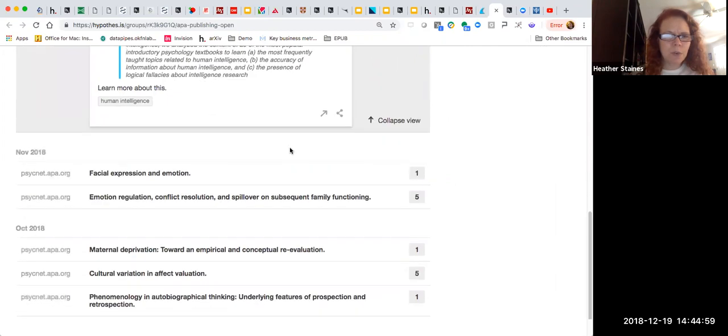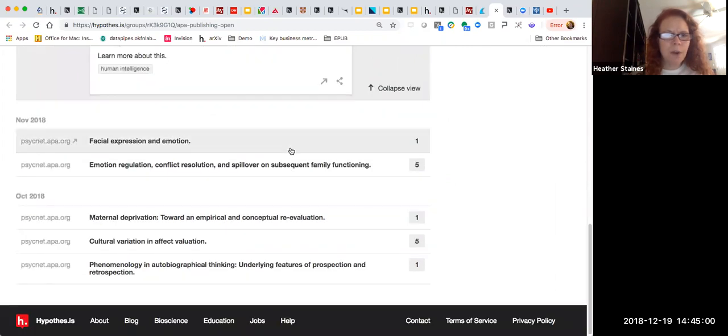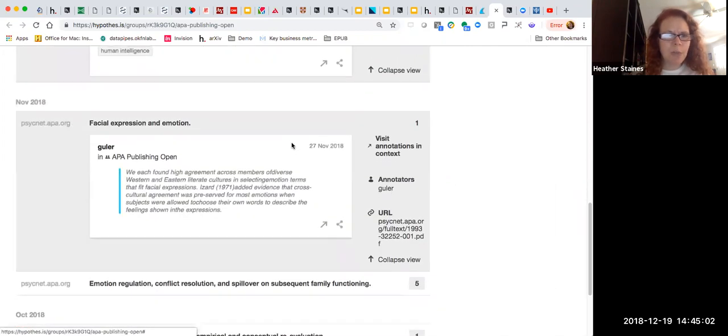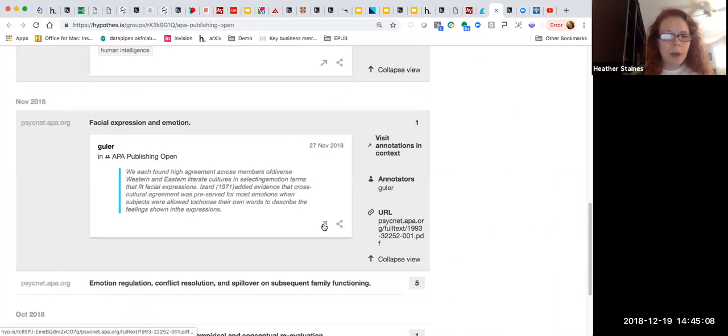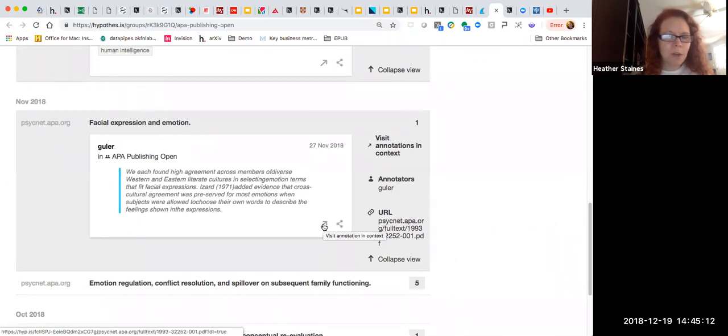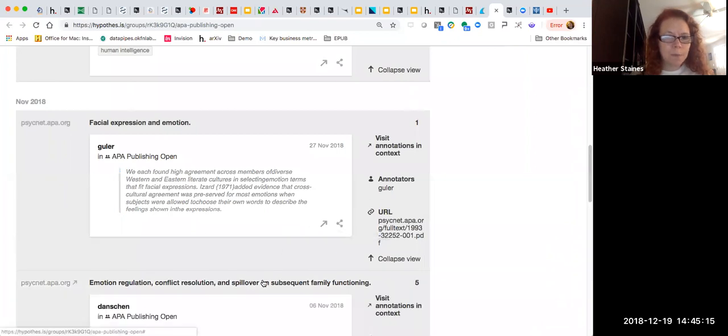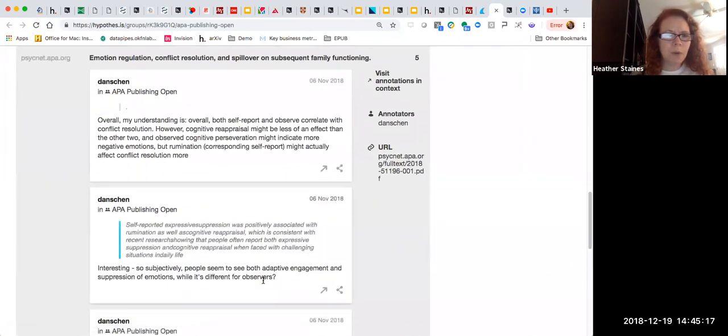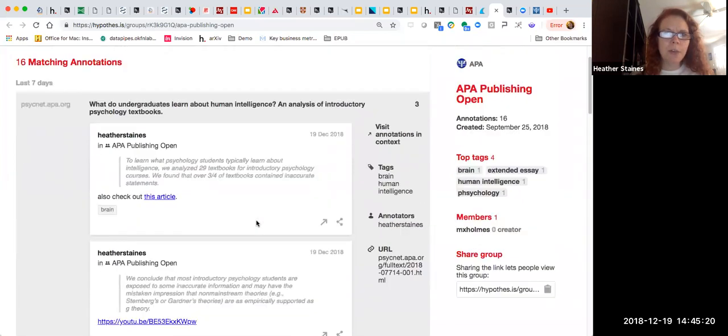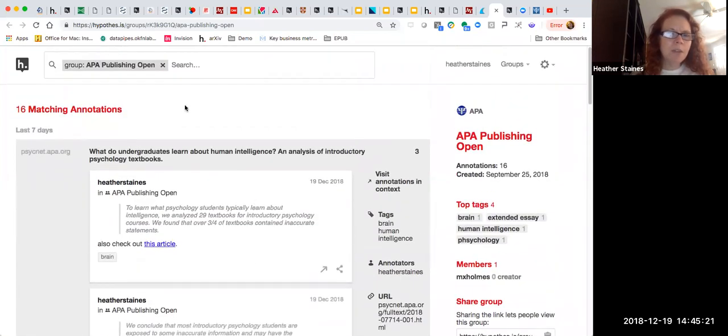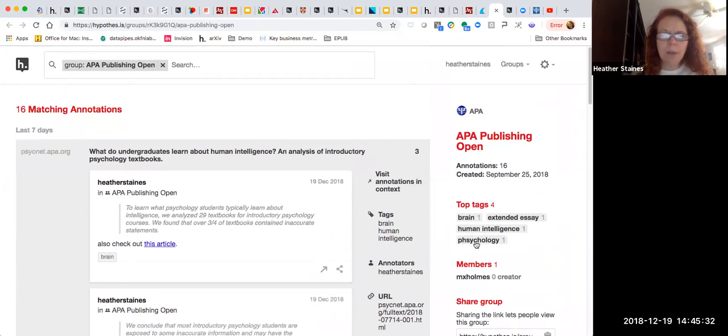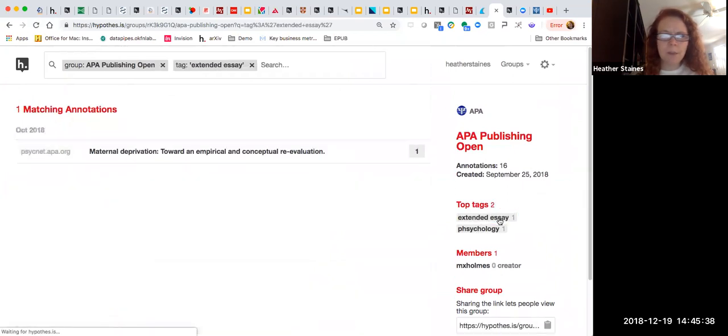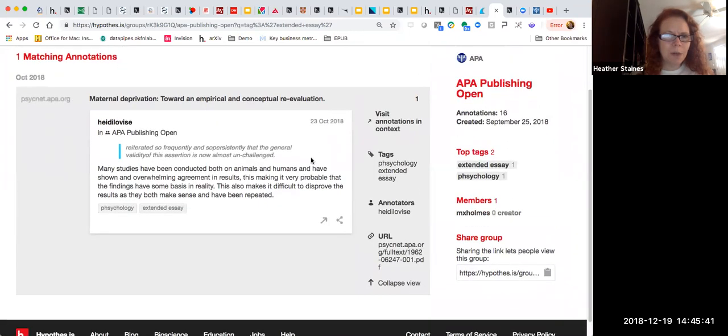But you can see if we scroll down that there are other annotations that folks have made. Here's an article on facial expression and emotion. Now if I wanted to take a look at this article and see this annotation in context, this little arrow here will allow me to visit annotation in context. I could also share it out if I wanted to. Here's another one on emotional regulation. So you can use this group activity page at any time to see activity across all of APA. And I was making those tags before. So you can see as users create the tags, they'll be able to add them here. And if I want to see just tags that have been tagged with extended essay, I could filter that and I would be able to see it looks like someone here is getting ready to write an essay.